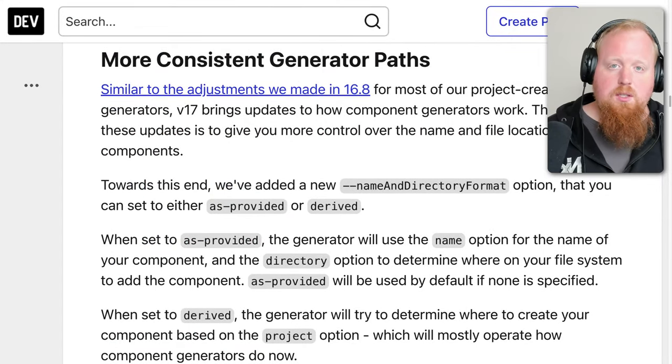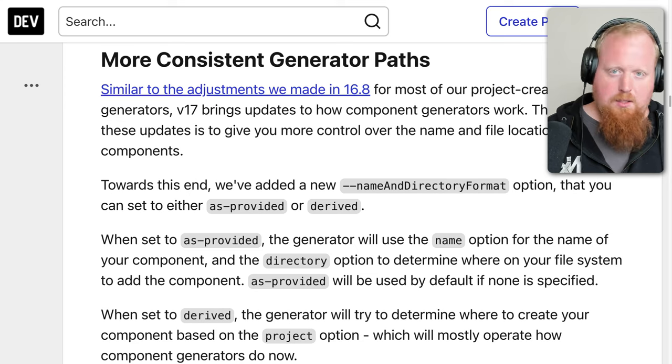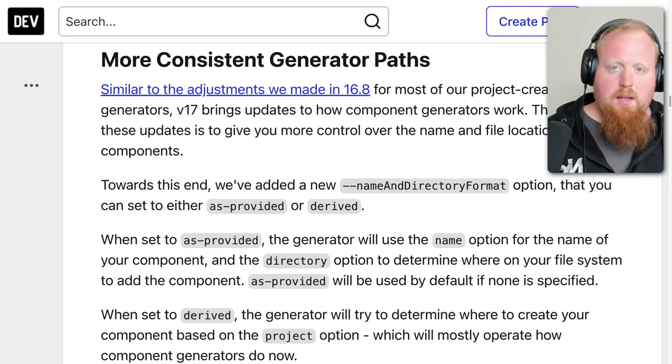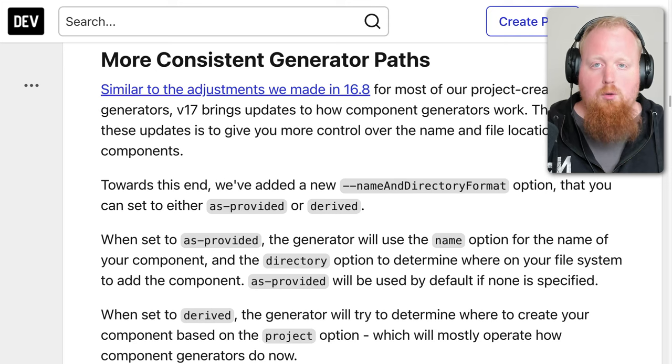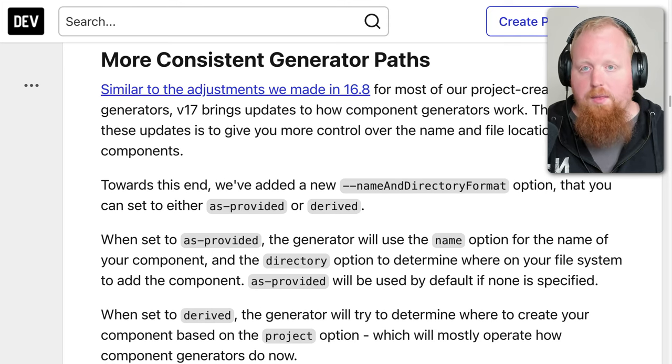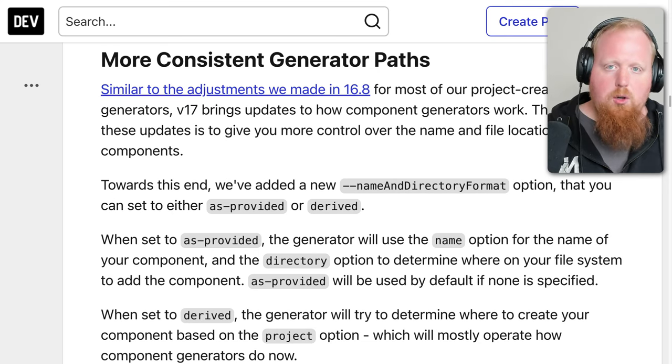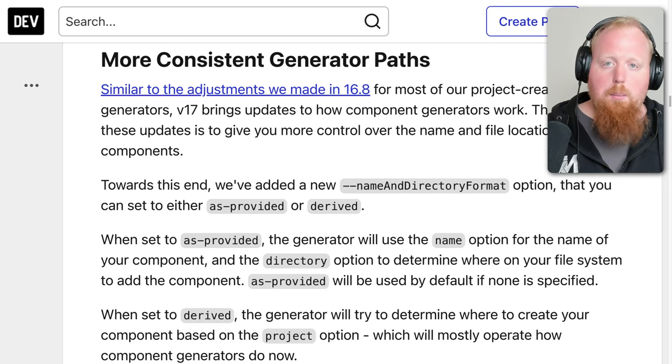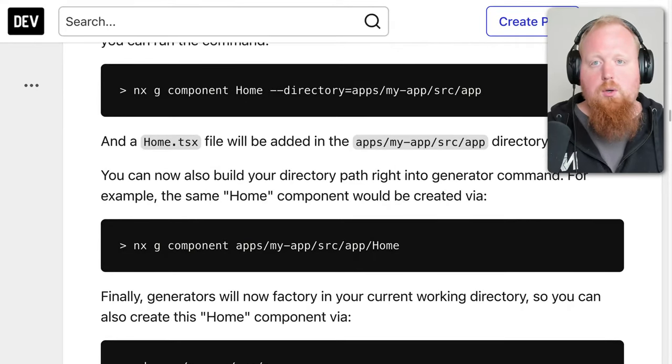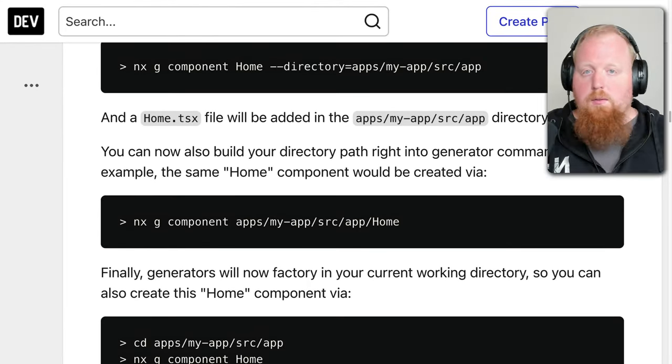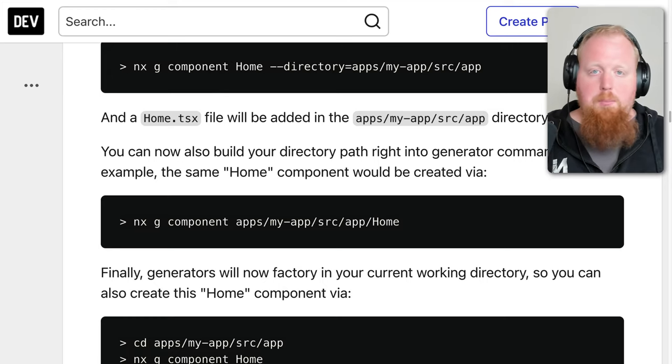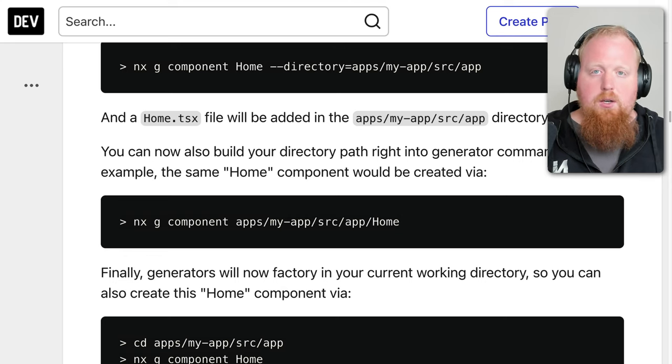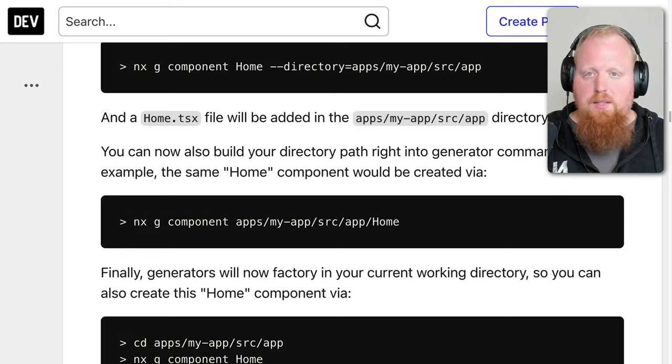Up next is more consistent generator paths for our component generators. In our previous version of NX 16.8, we updated all of our plugins that had generators that would create new projects to give more control over what the name of your project is versus where on the file system that project is located. We're following a similar pattern here with NX 17.0 updating our component generators to give you more control over what the name of your components are versus where they live inside of your file system. For the most part, you'll be able to specify a directory separate from the name of your component.